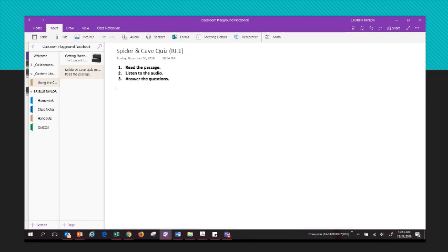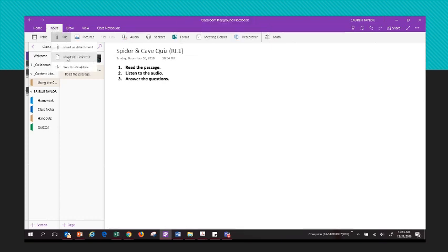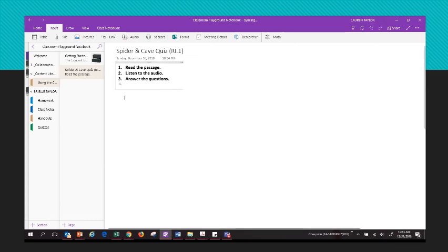You can insert a passage from anywhere. You can click on File and insert an attachment or insert a PDF printout of something saved on your computer. You could insert a picture or snip of some text, or copy and paste something. I found an article on Readworks.org that I want to use.